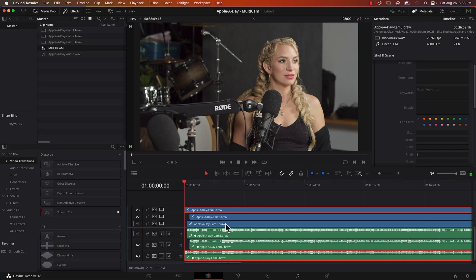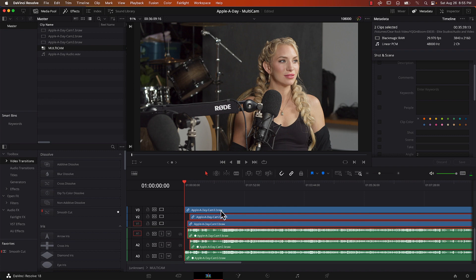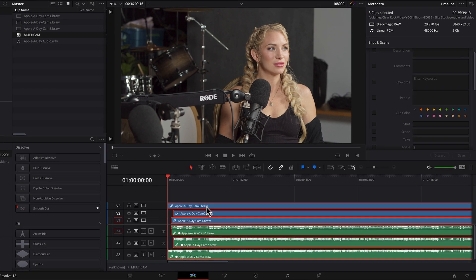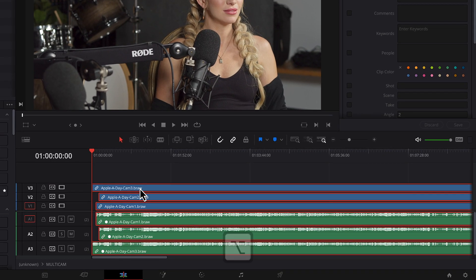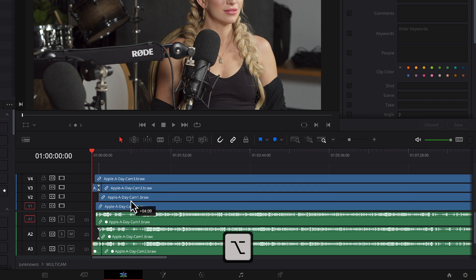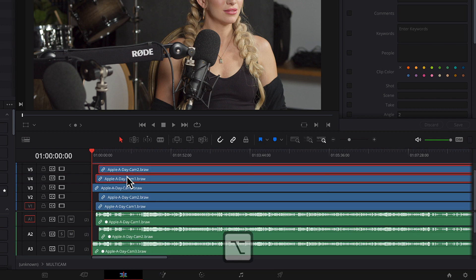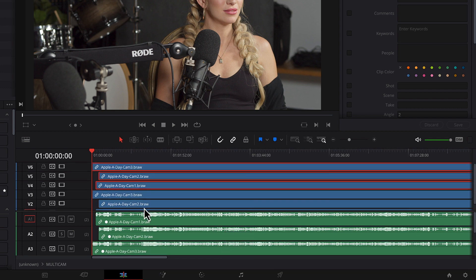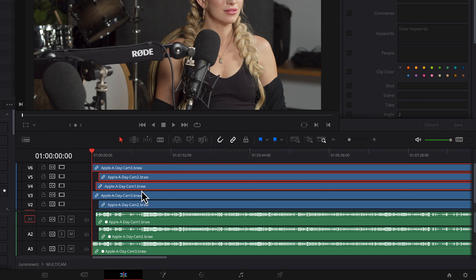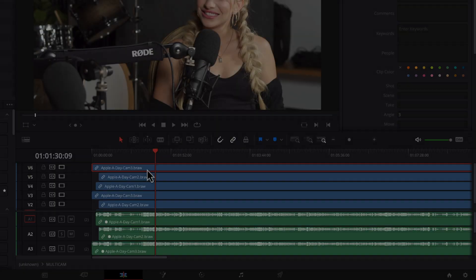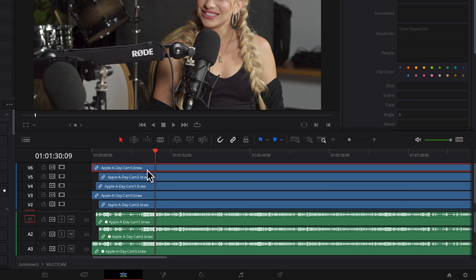The next thing I want to do I'm going to shift click and select all three tracks. I'm going to hold down the option key and I'm going to click and drag and move up. And now I've made six tracks. I got one, two, three, four, five, six.